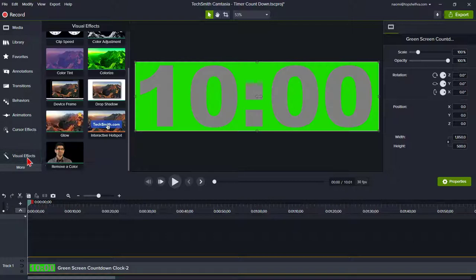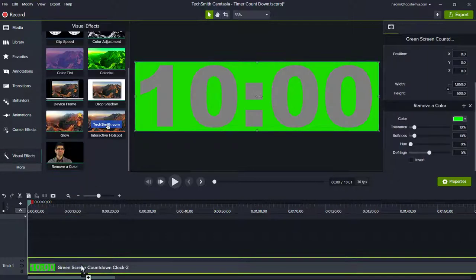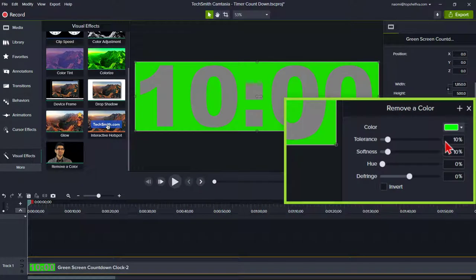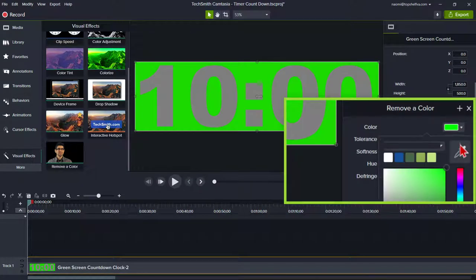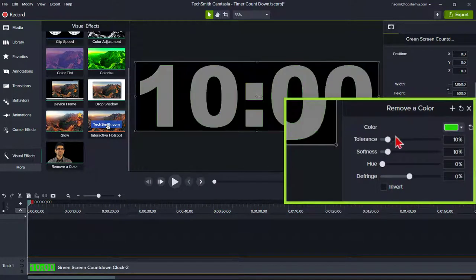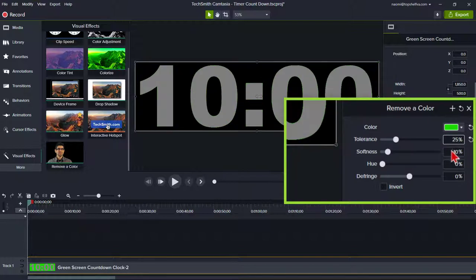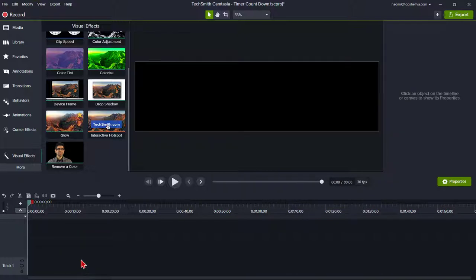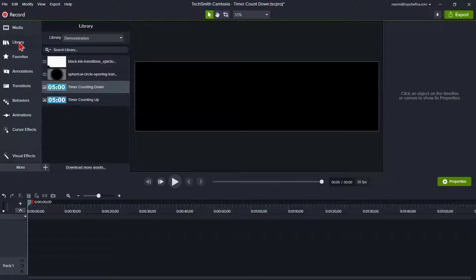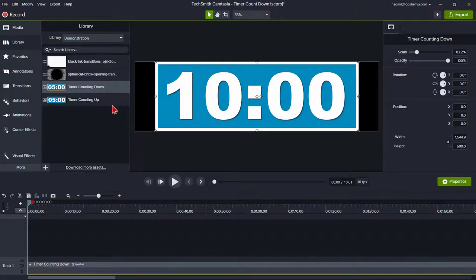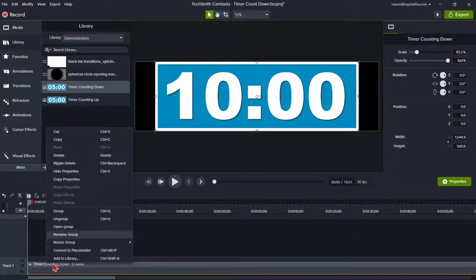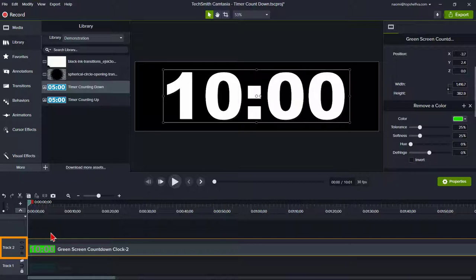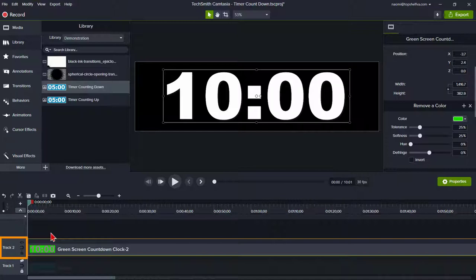Go to the visual effects and add remove color. Click on the drop down arrow next to color, select the color eyedropper and select the green. Set the tolerance to 25% and softness to 25%. Now for Camtasia 2020 users who have downloaded the library files, simply go to the library where you stored the countdown timer asset and add to timeline at playhead. Let me ungroup this for now so you can see what I did. For Camtasia 2019 and early users or Camtasia 2020 users creating this on your own, follow these steps.